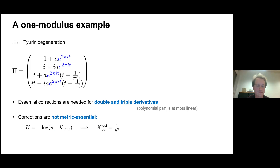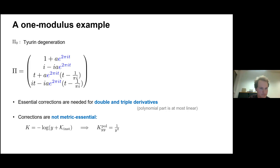Before I showed you metric-essential instantons, let me show the opposite example where they're not important for the metric. In the one-modulus example, taking two derivatives of the periods — which go at most linearly in t — these finish, so for double and triple derivatives you need essential corrections. But when you compute the Kähler potential, which goes as −log y, this is already sufficient to have a non-degenerate metric.